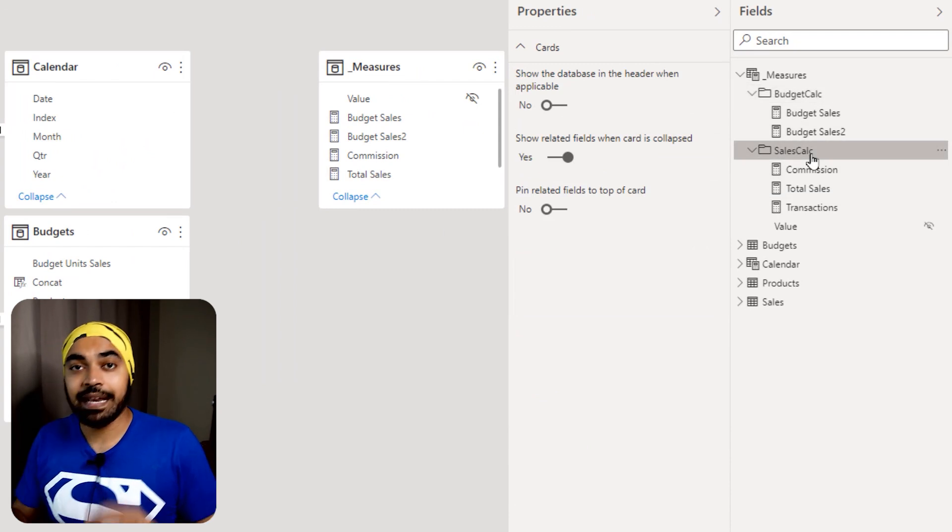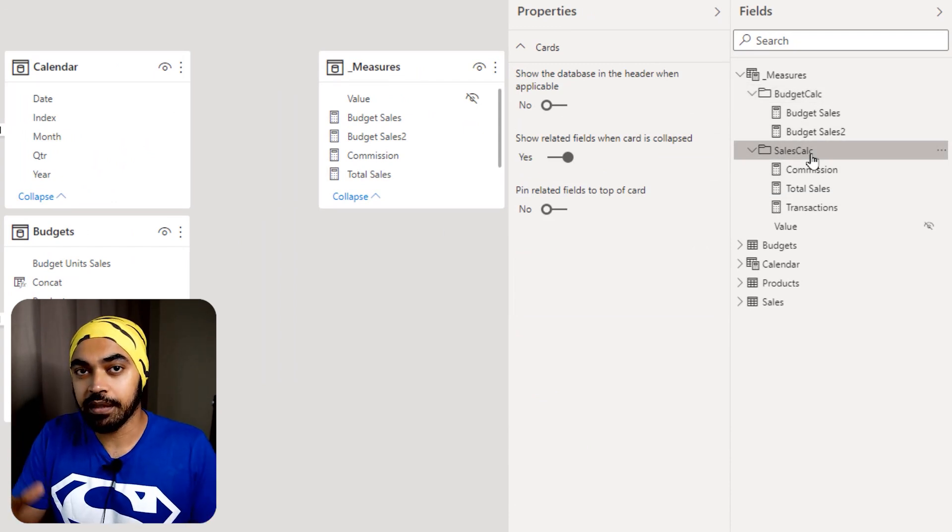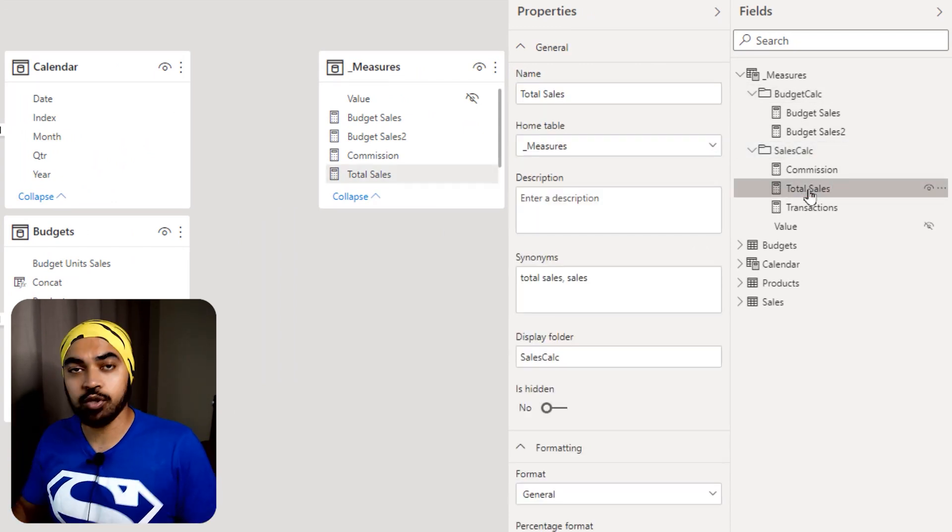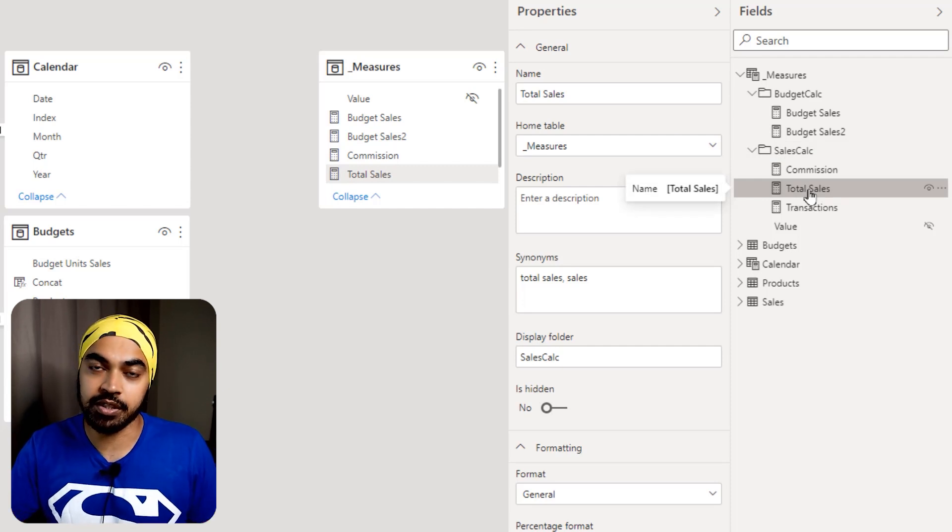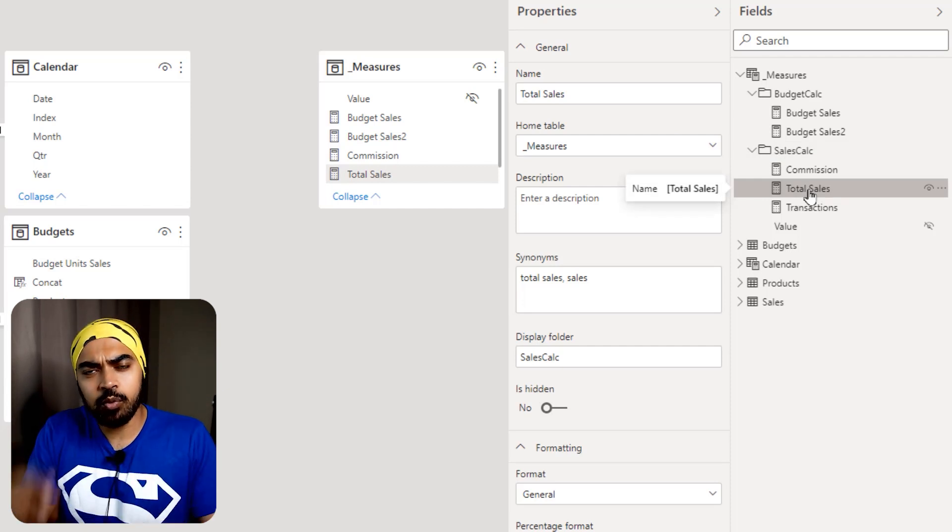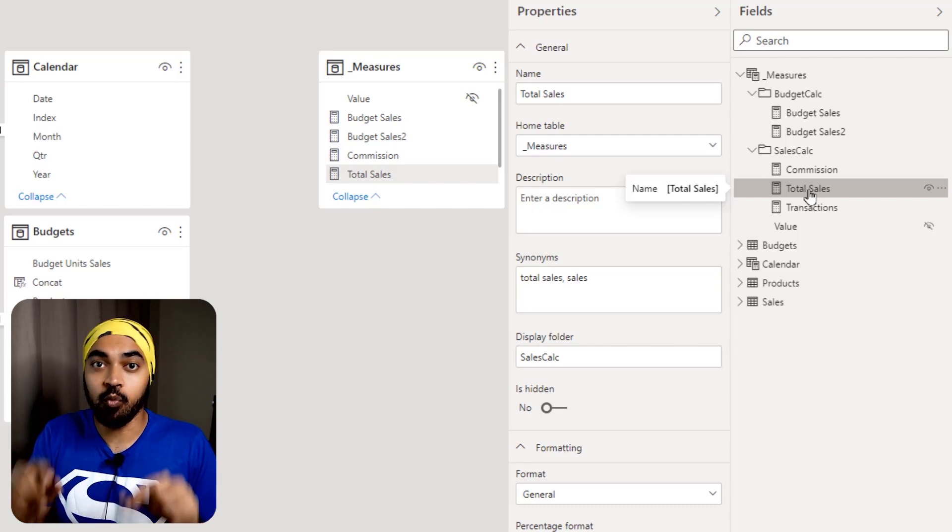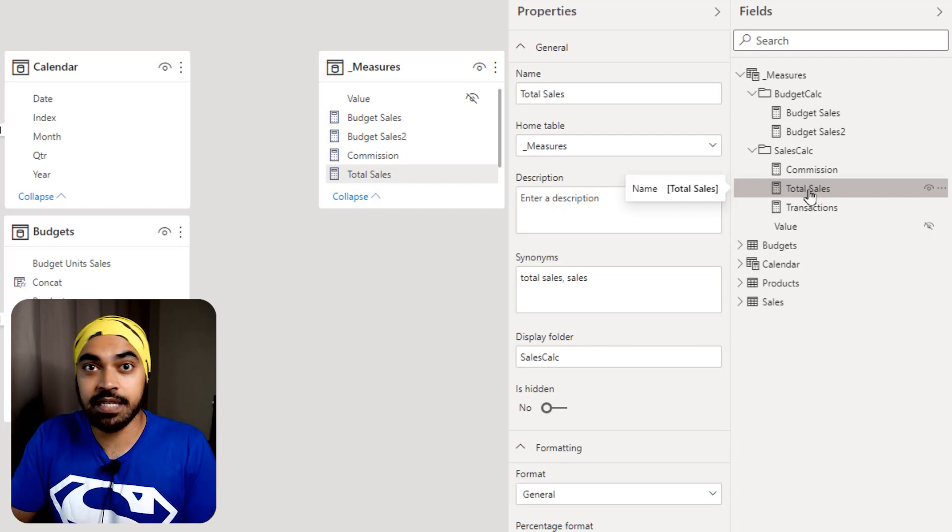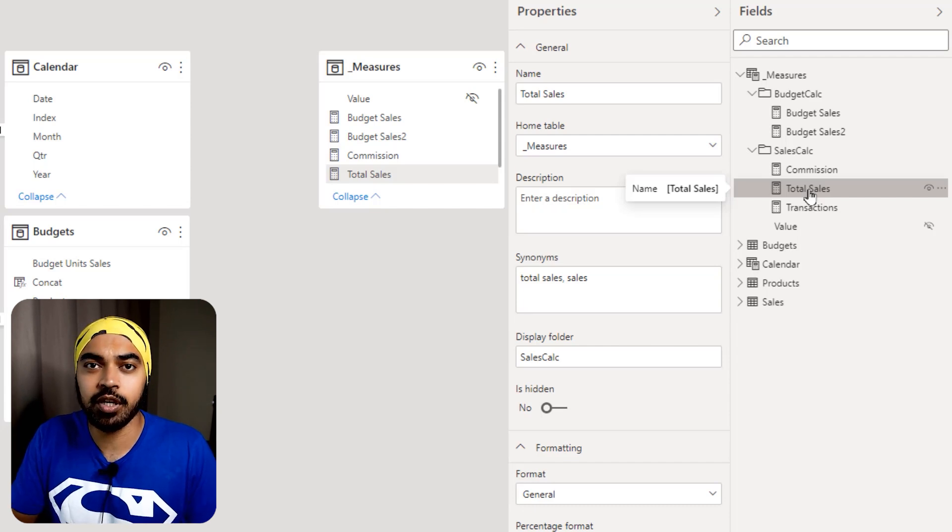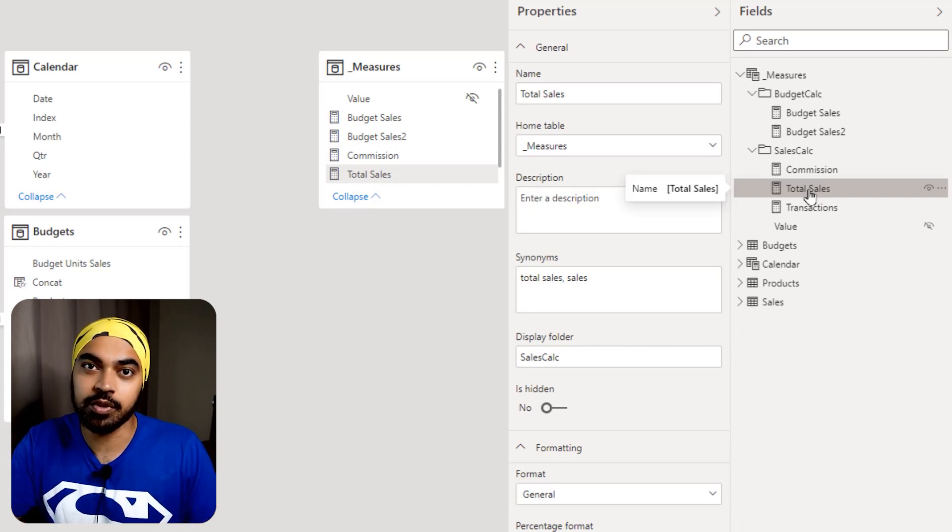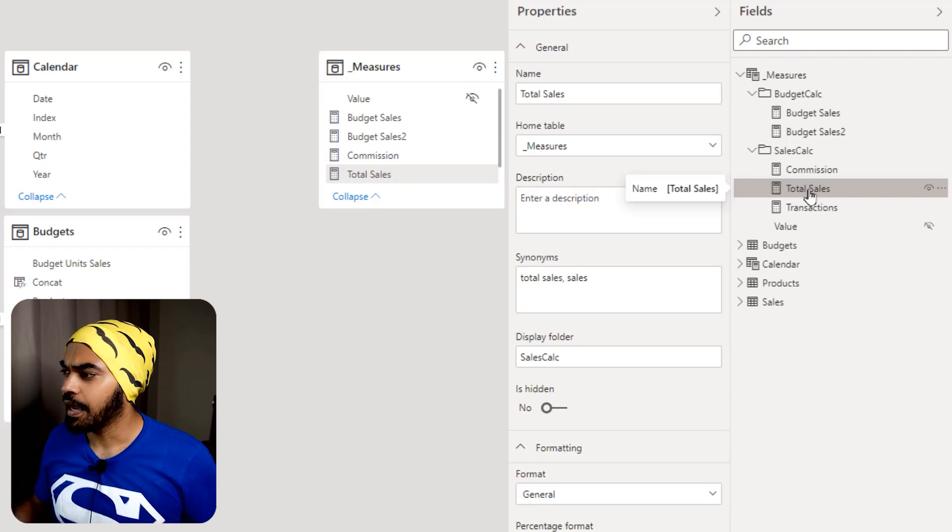And I believe that one of the measure in the sales table, which is nothing but total sales, also fits right well in the budgets calculation folder. So I would want that measure to appear in two folders, not just one. One measure, but appearing in two different folders, the same measure. So I don't really have to replicate the measure. I just have to make it appear in two different folders. How do I do that?